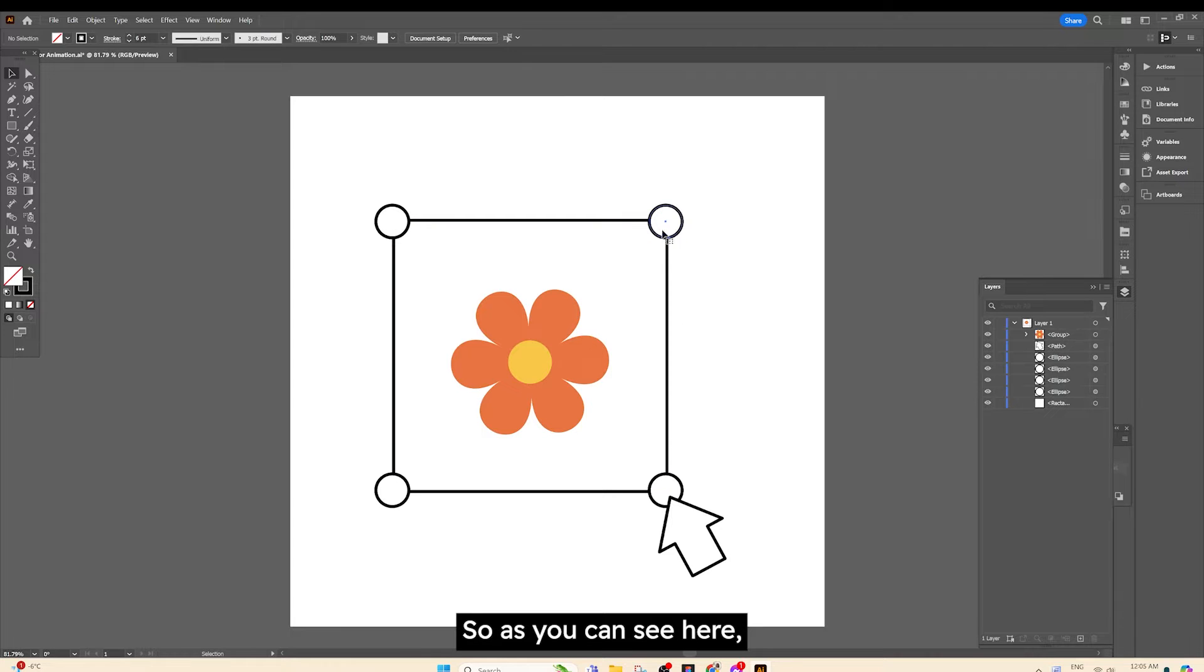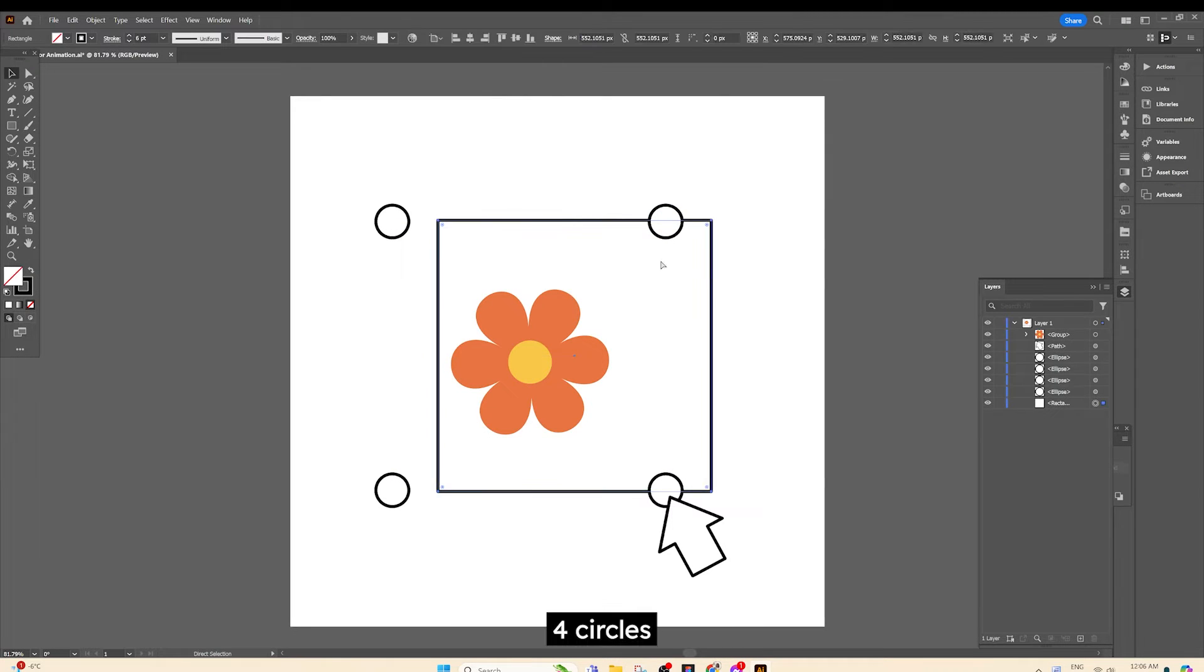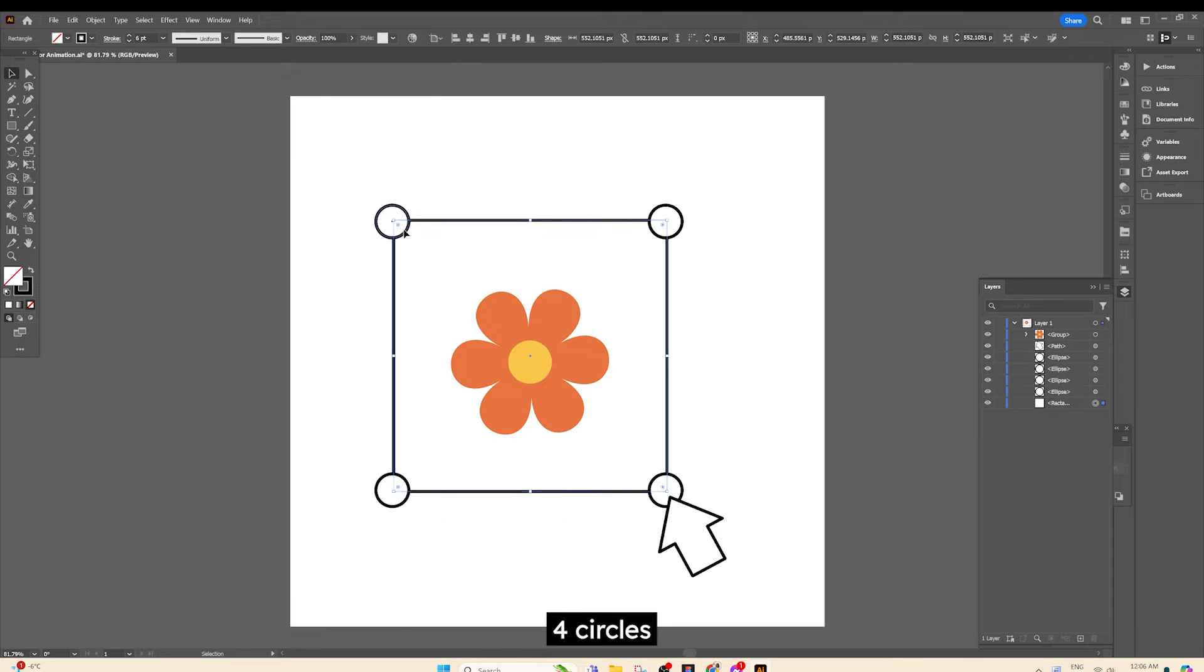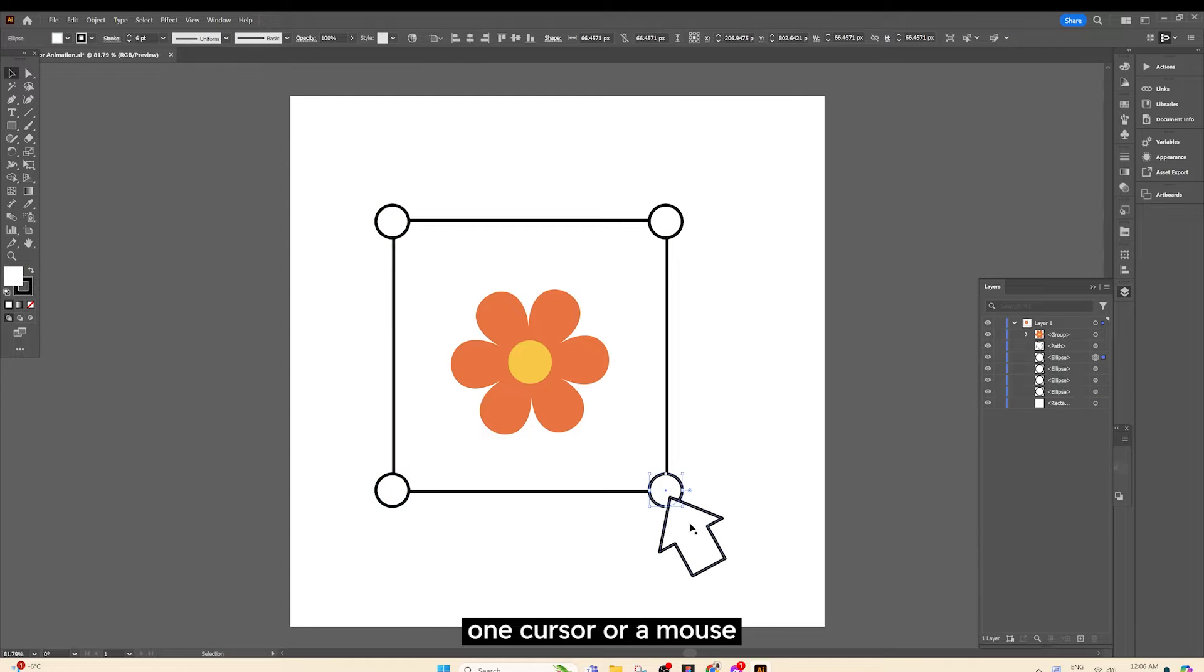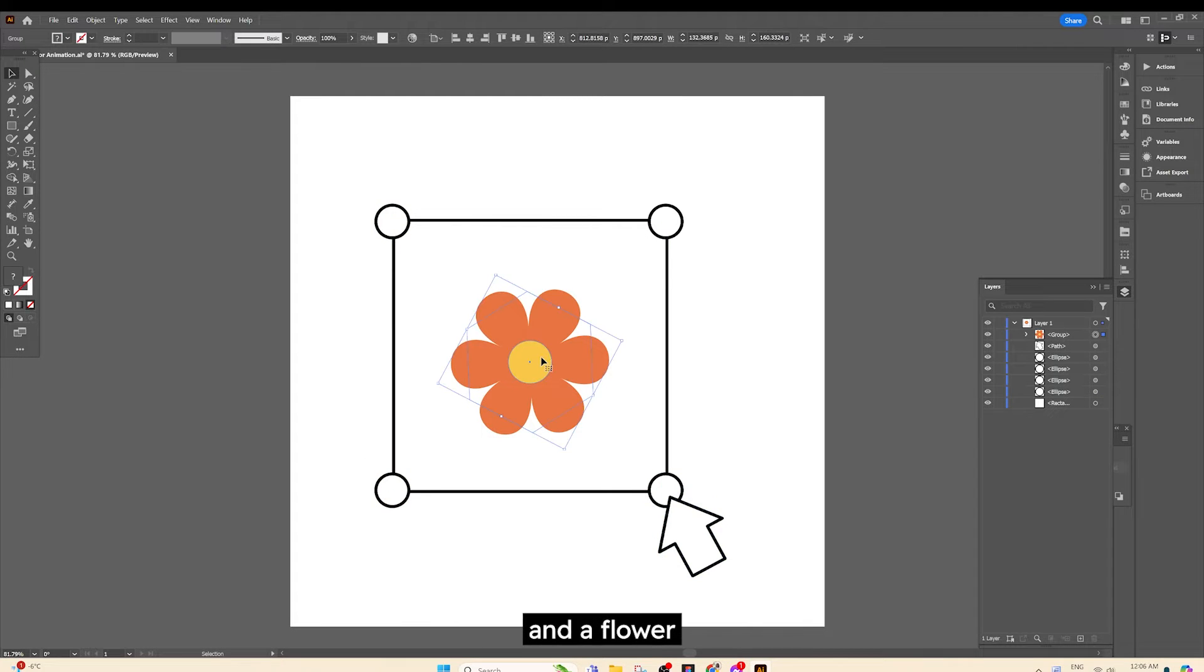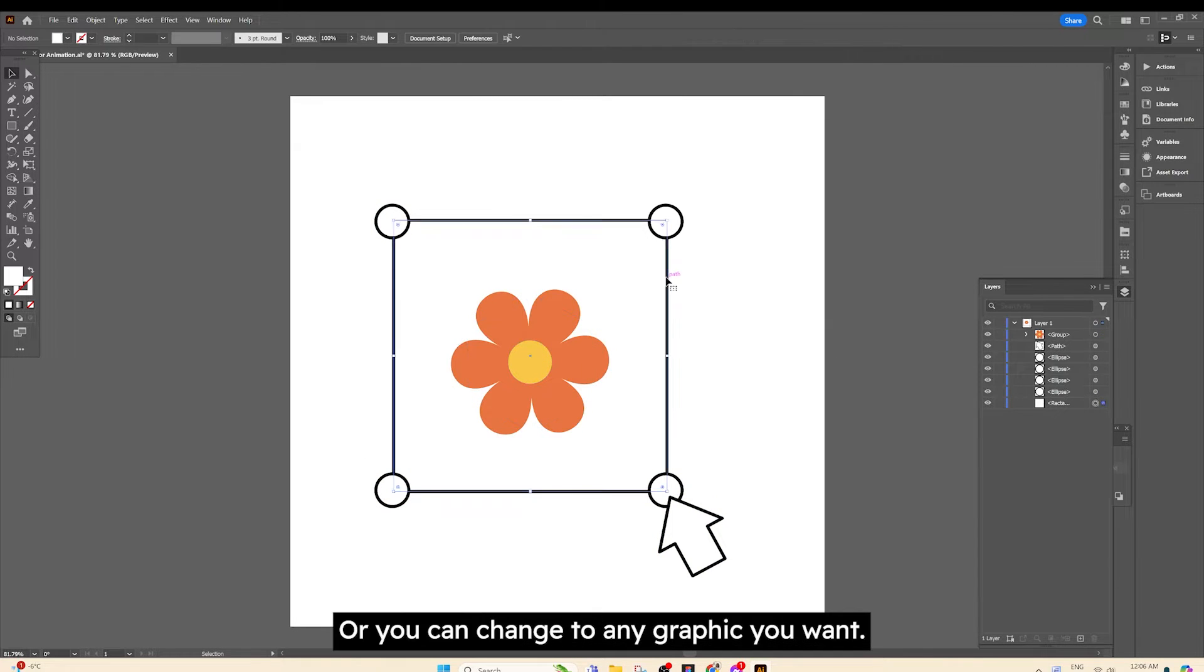So as you can see here, there are a square, four circles, one cursor or a mouse, and a flower, or you can change to any graphic you want.